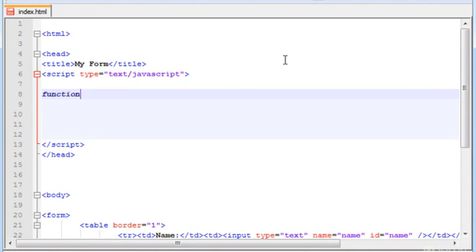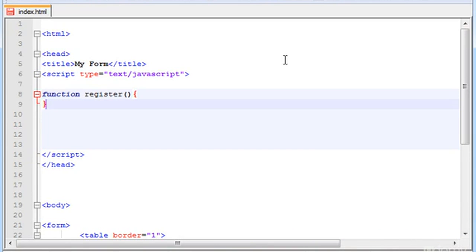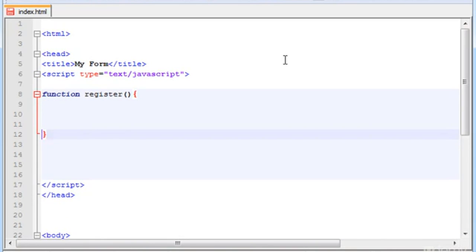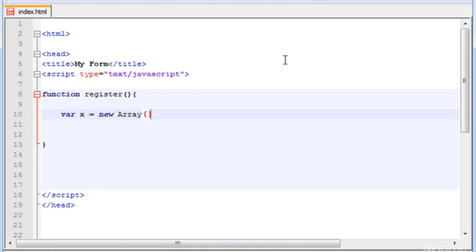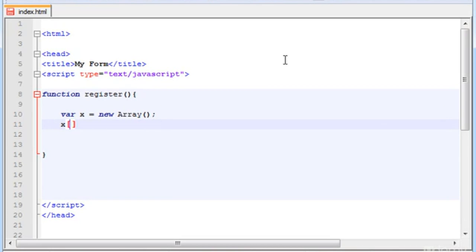Let's go step by step and first create a function called register. Here I'm going to create a variable x and an array in the variable, so let's type new array. And down here let's type x[0] equals 2.